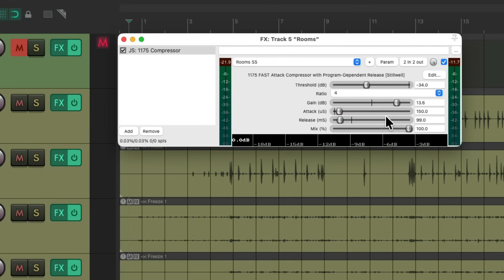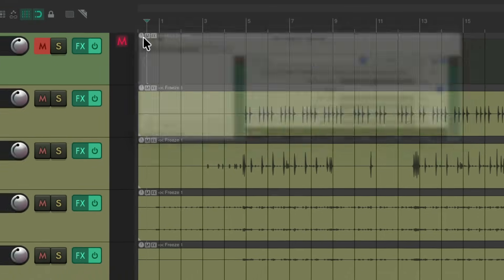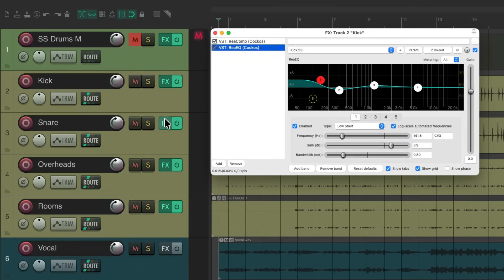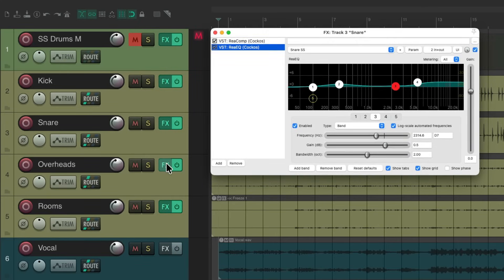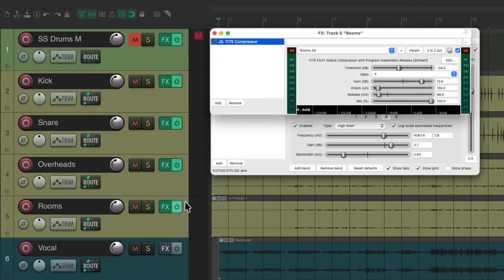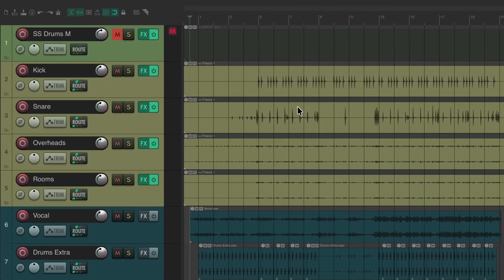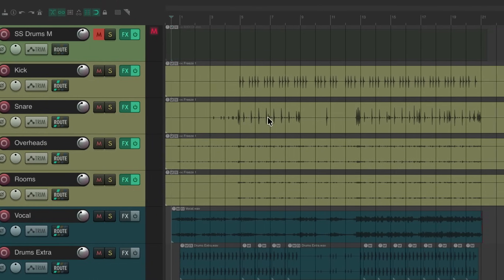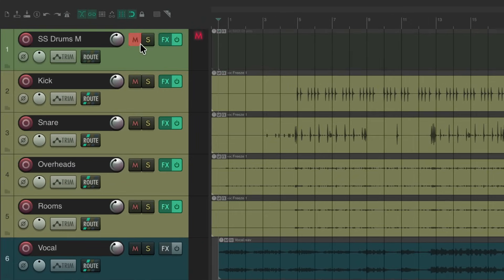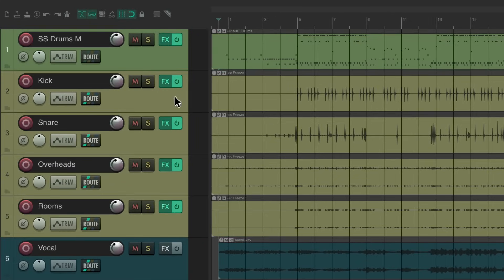Again, this gives us the most flexibility, as we can still tweak all the effects on the individual tracks, our kick, snare, overheads, and room, while still printing everything else to audio and saving us DSP processing over here. At any point we want to change the drums and do it again, we can unfreeze it, unmute this, and do it all again.